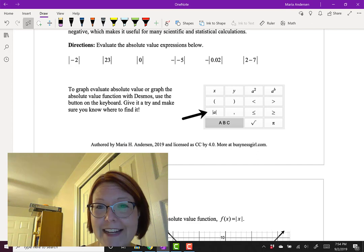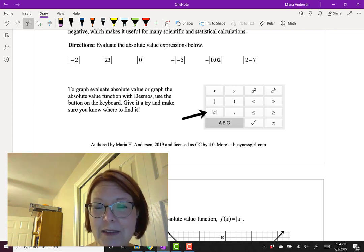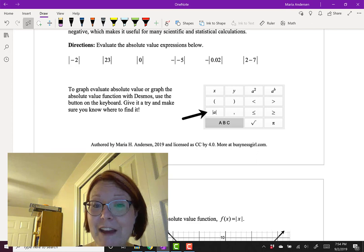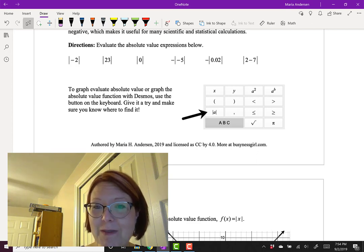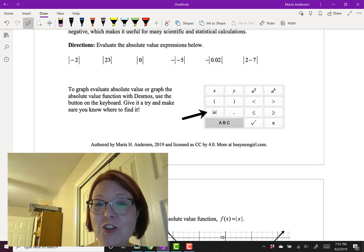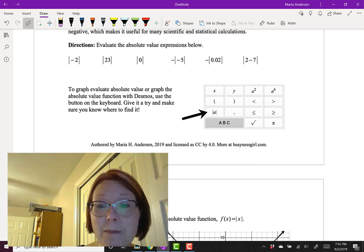The expressions are: absolute value of negative 2, absolute value of 23, absolute value of 0, negative absolute value of negative 5, negative absolute value of 0.02, and absolute value of the quantity (2 minus 7). Come back when you've given those a try.